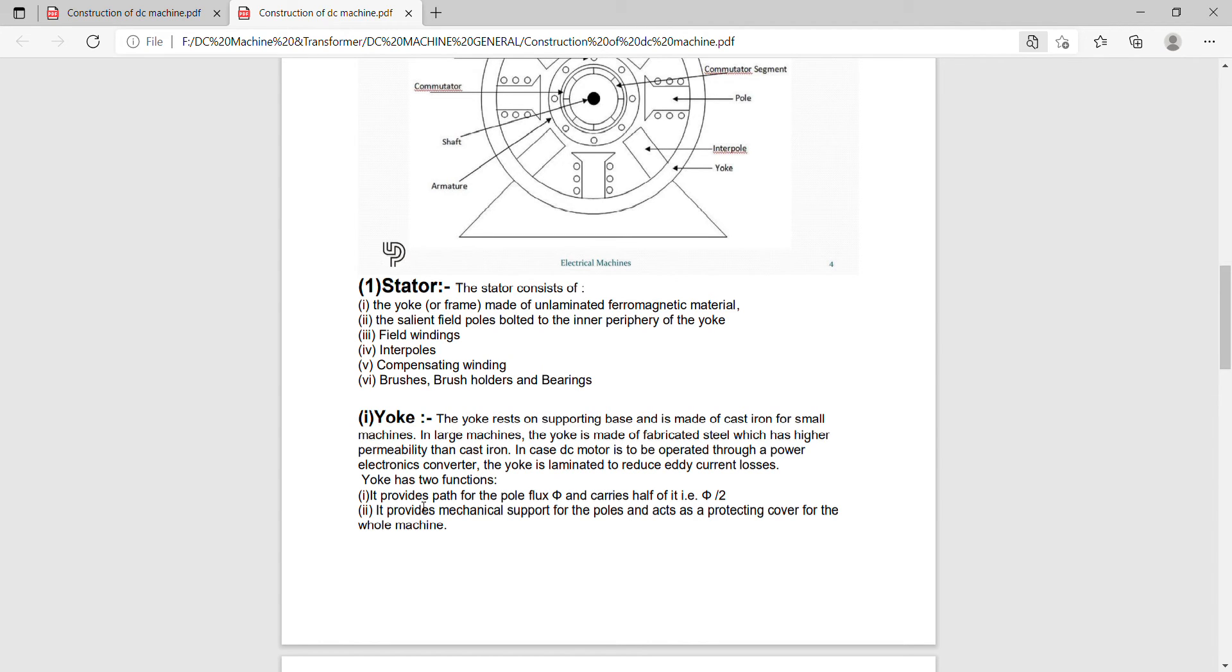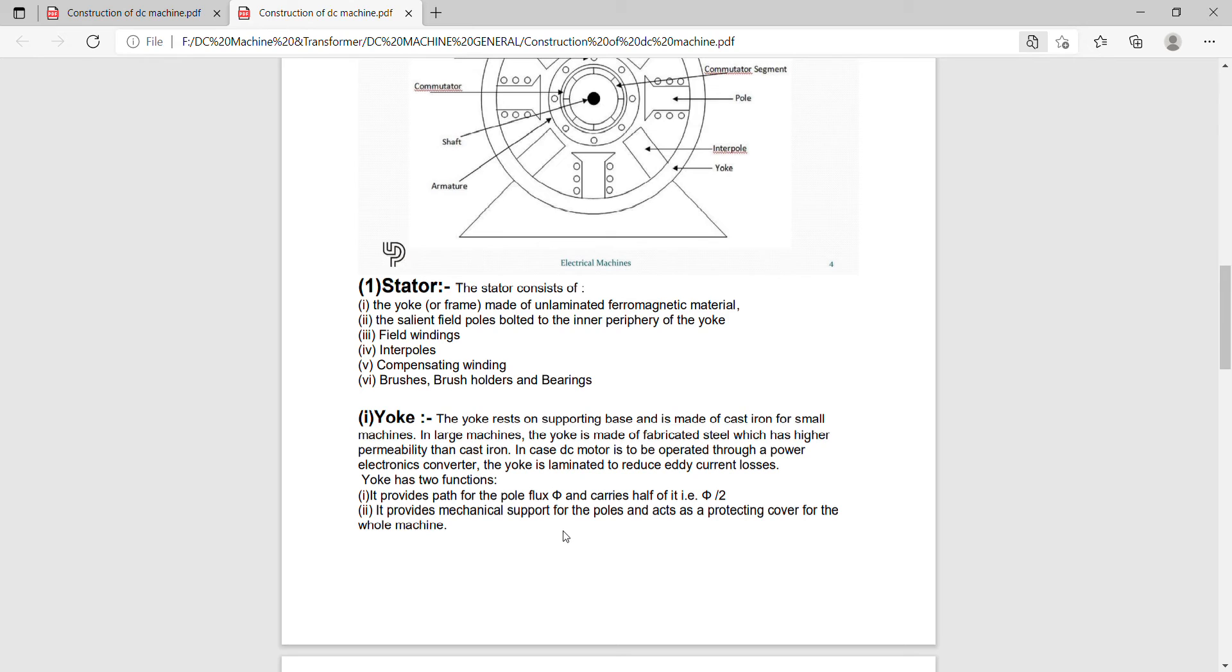One function is it provides the path for the pole flux phi and carries half of it, that means phi upon 2. Second, it provides mechanical support for the poles and acts as a protecting cover for the machine.